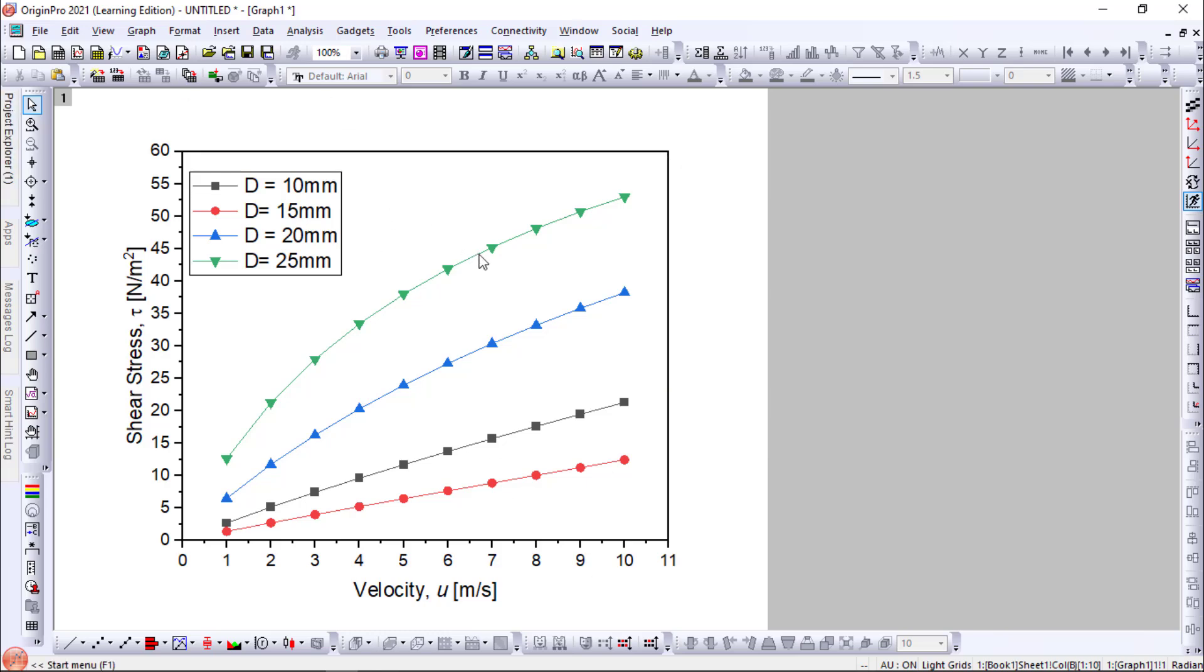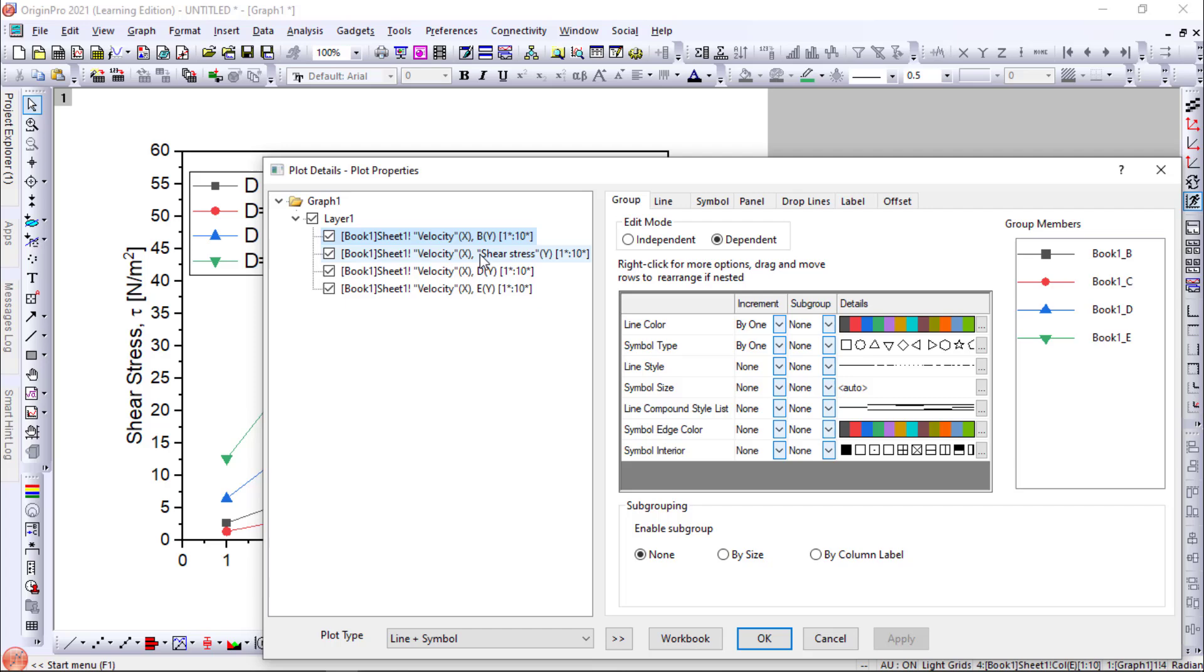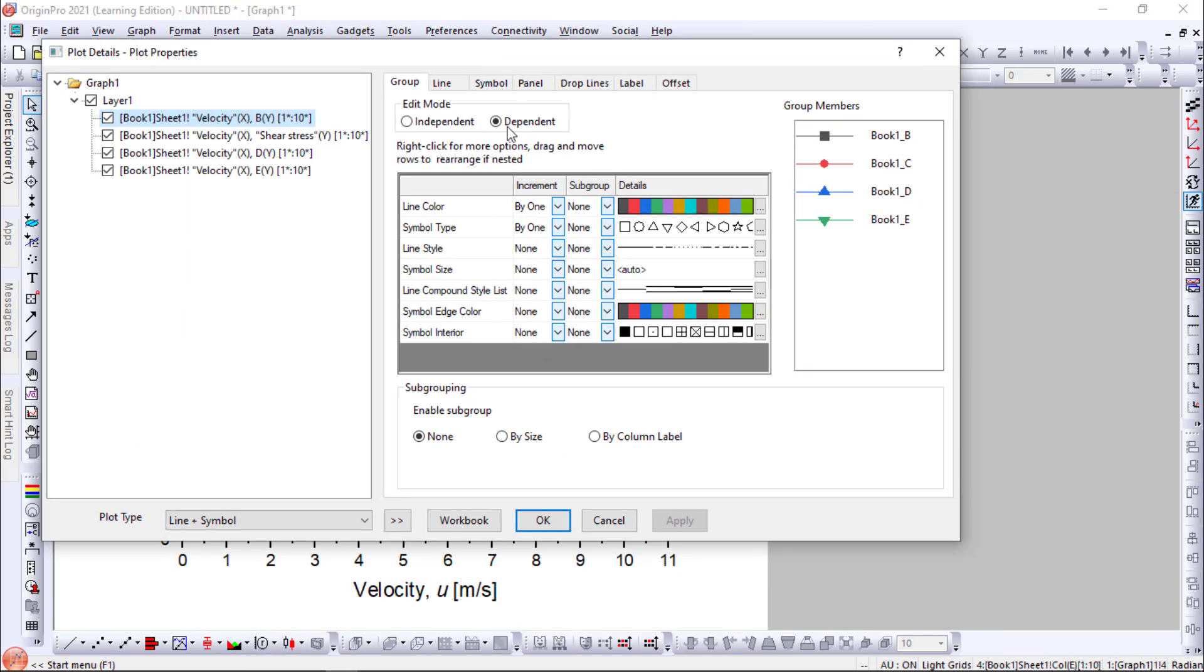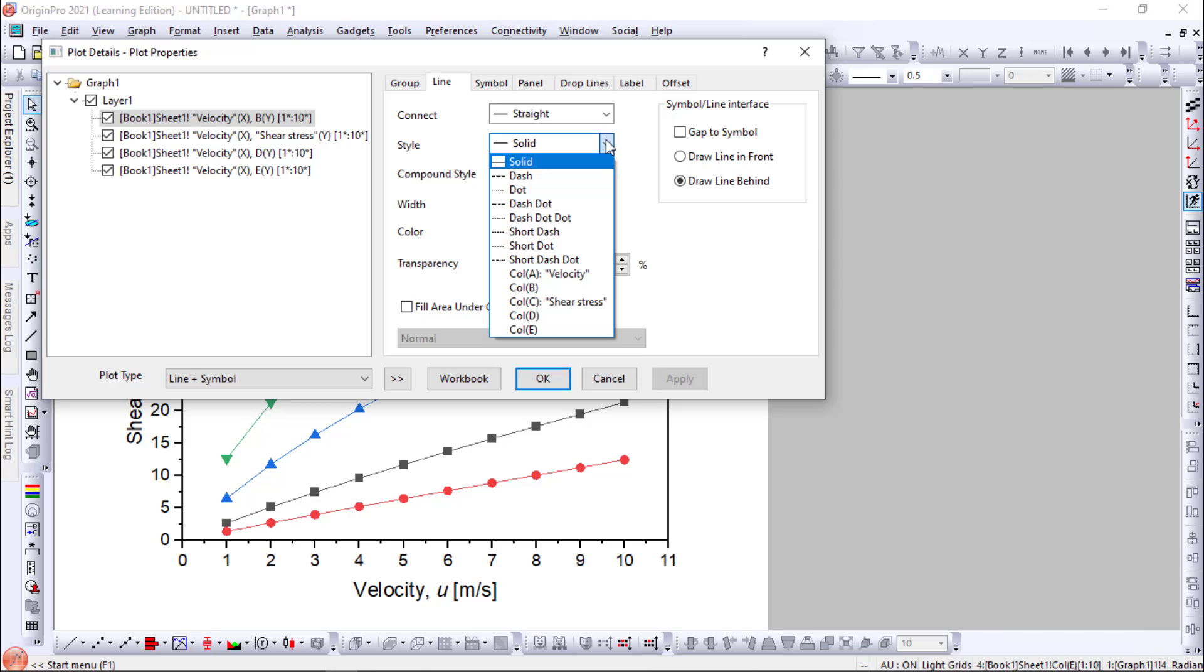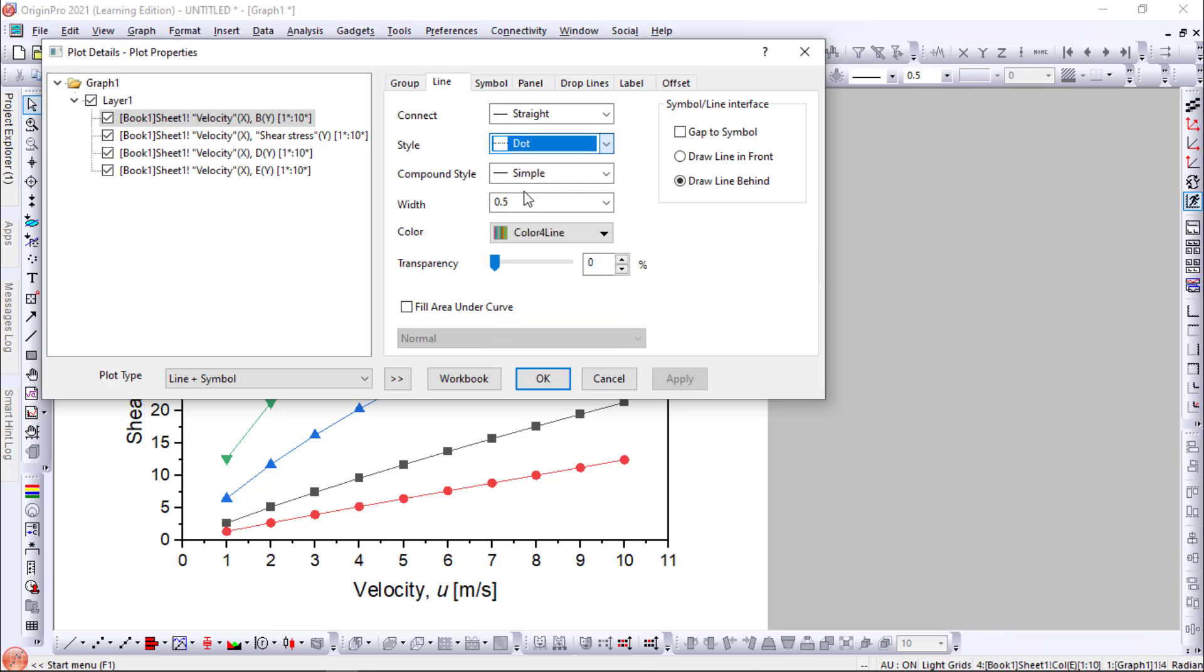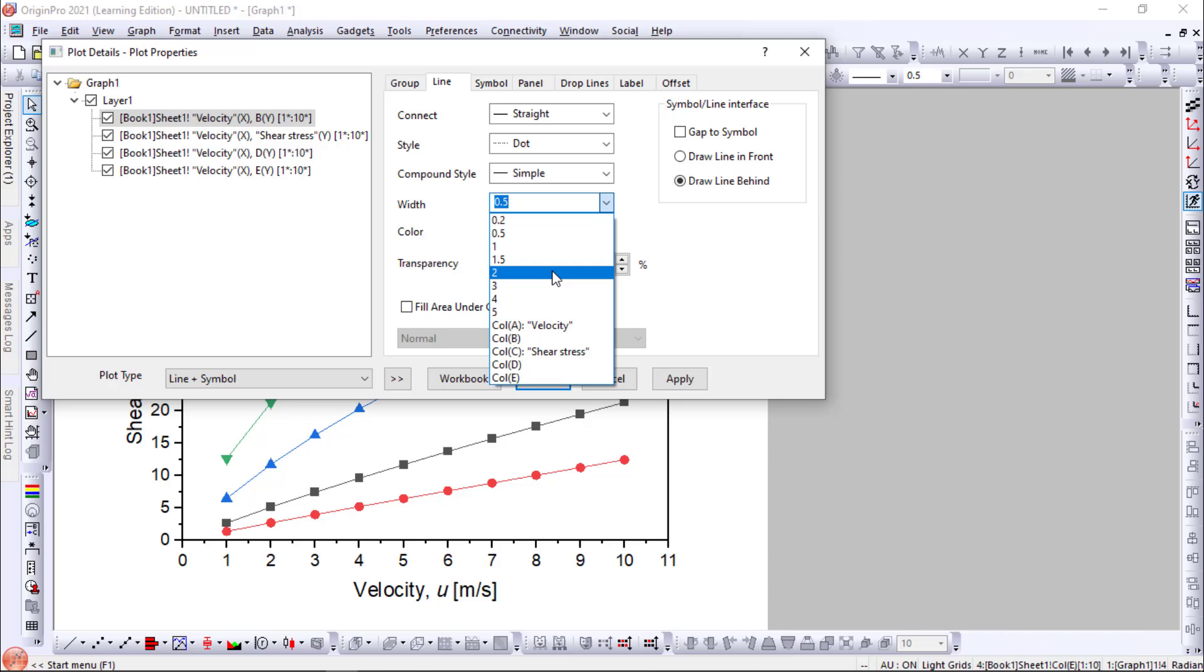The next thing is to edit the line diagram. You can see these are dependent. You can make it independent. So you can change the size. We can go for a dot type and we will change the width to 2.